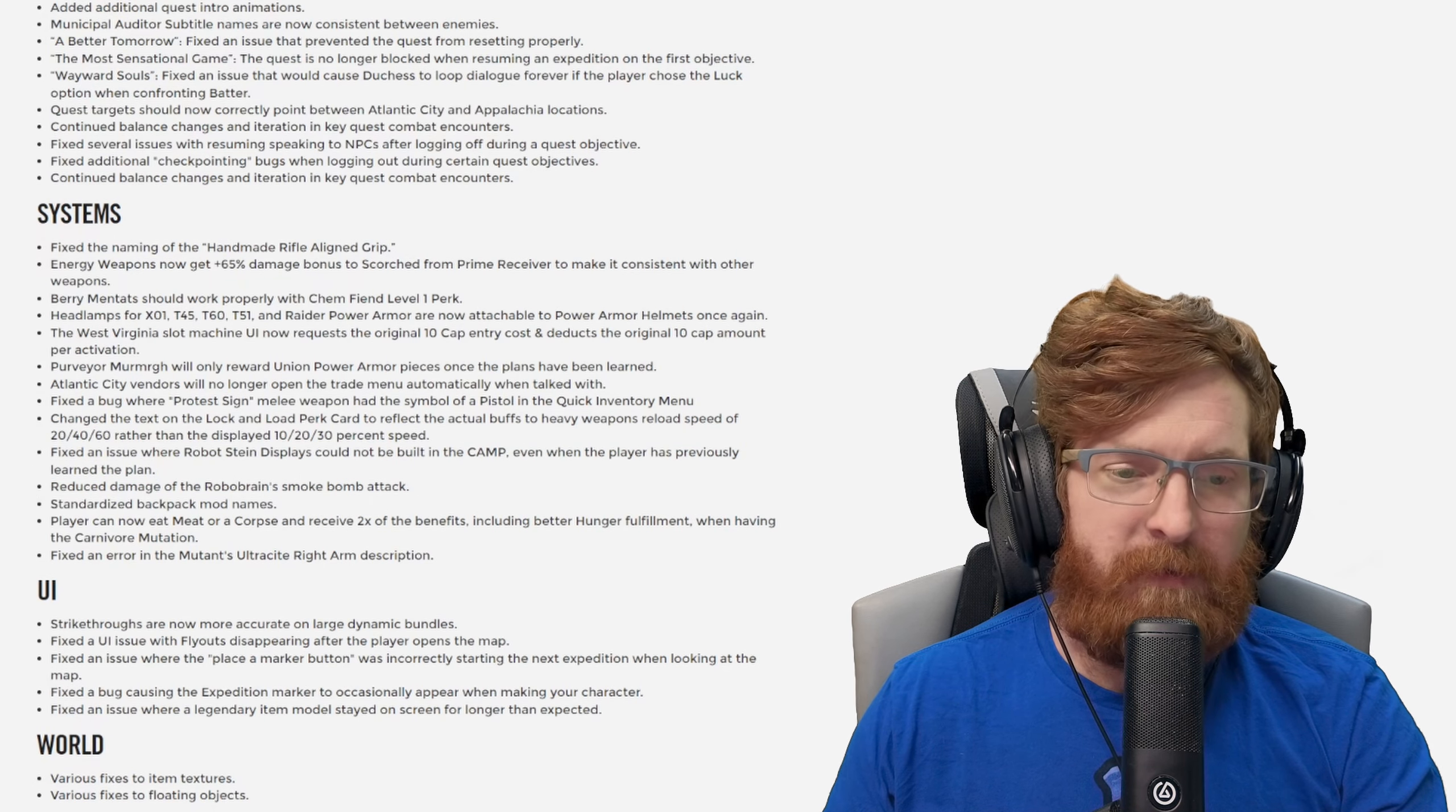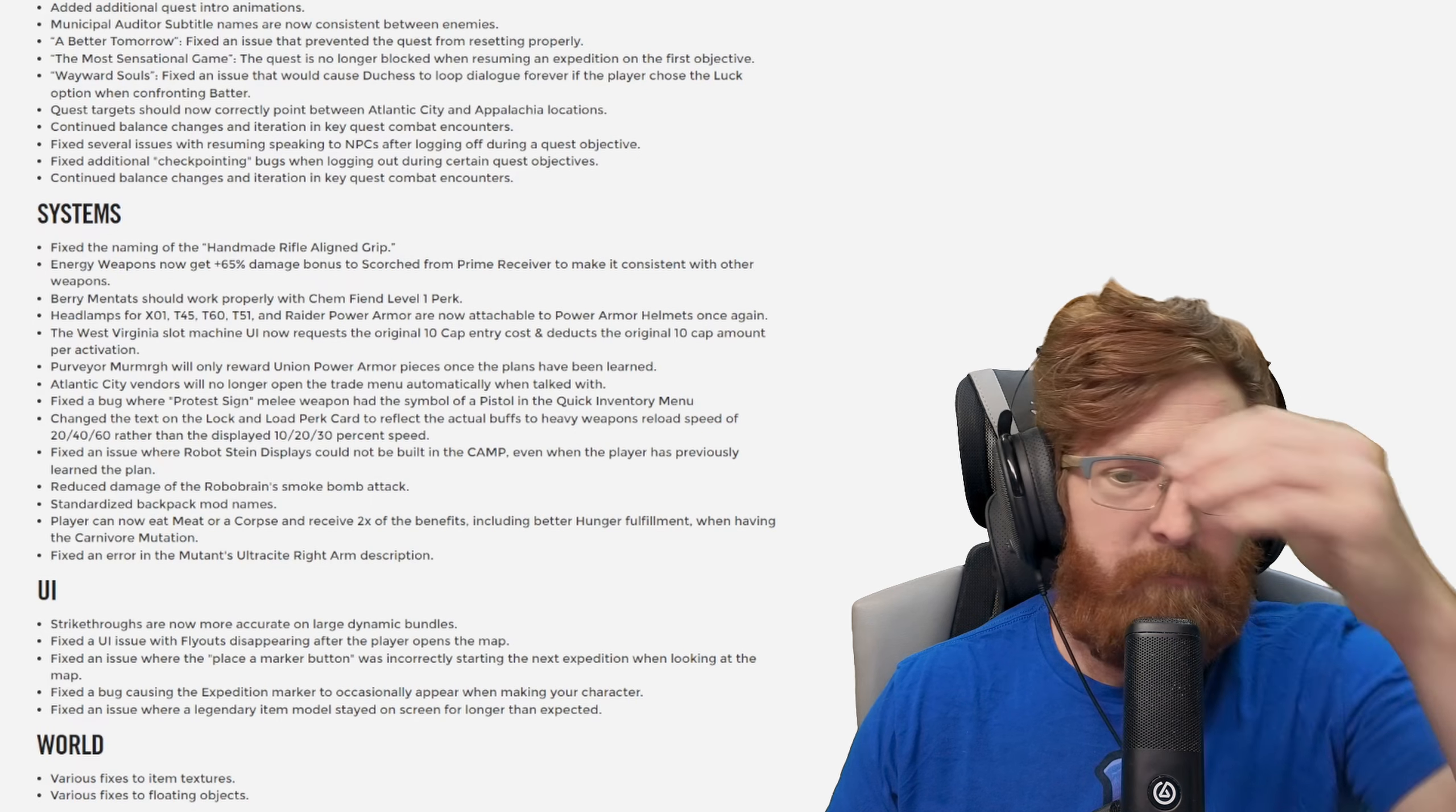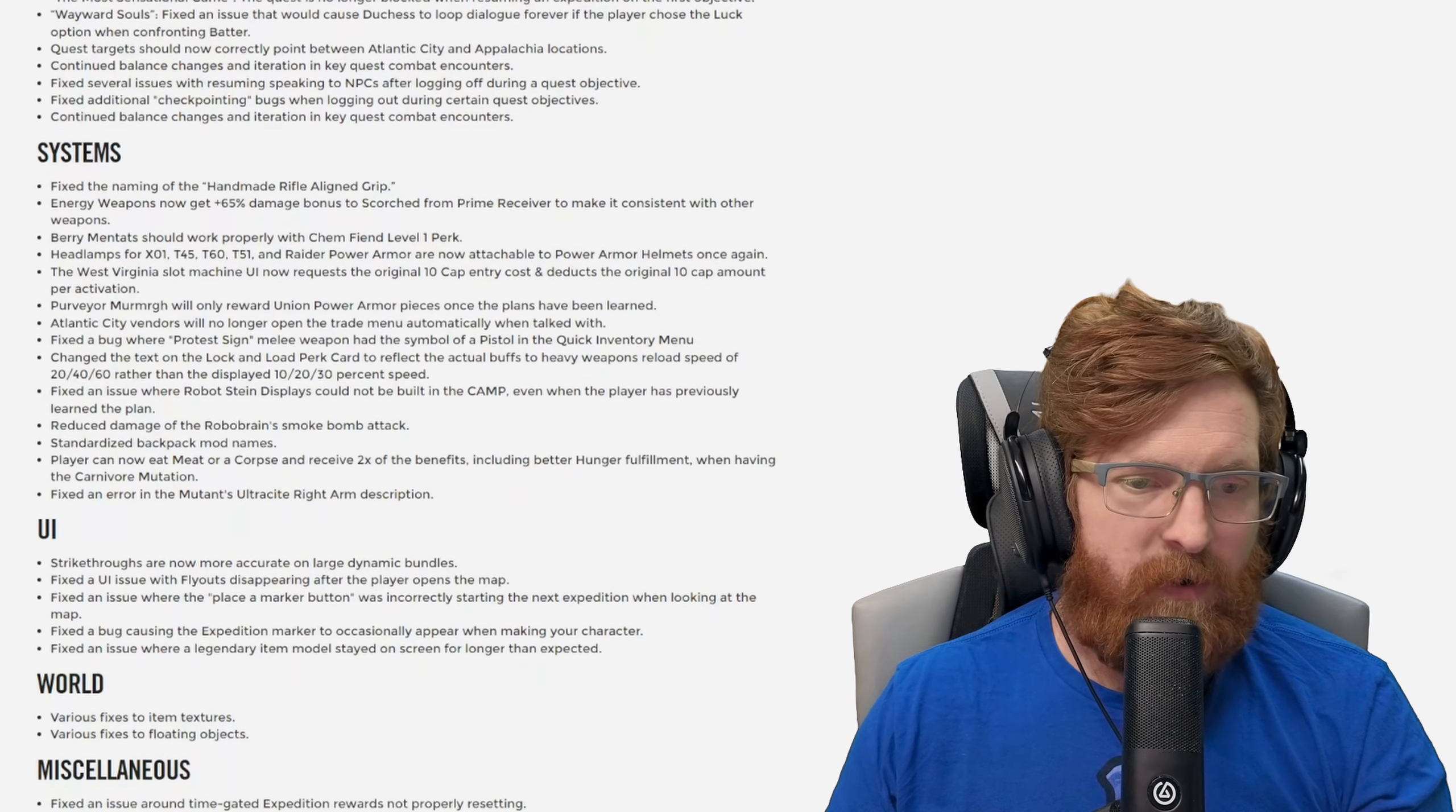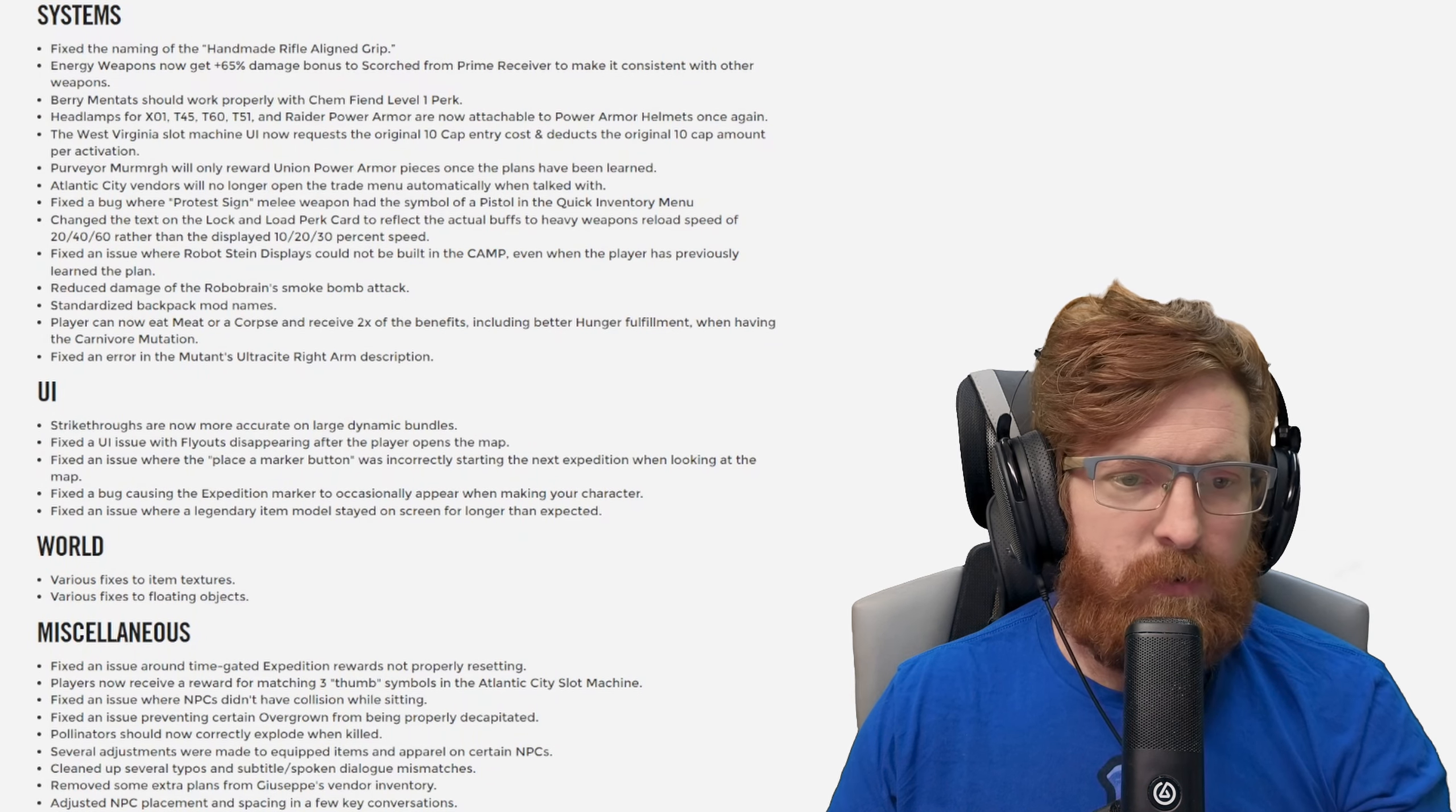I've heard that a couple of times in the comment section. Reduced the damage of the Robobrain smoke bomb attack. Standardized backpack mod names. Player can now eat meat or a corpse and receive 2x benefit including better hunger fulfillment when having the carnivore mutation. Hey okay let's go. Fixed an error in the mutant's ultracite right arm description.